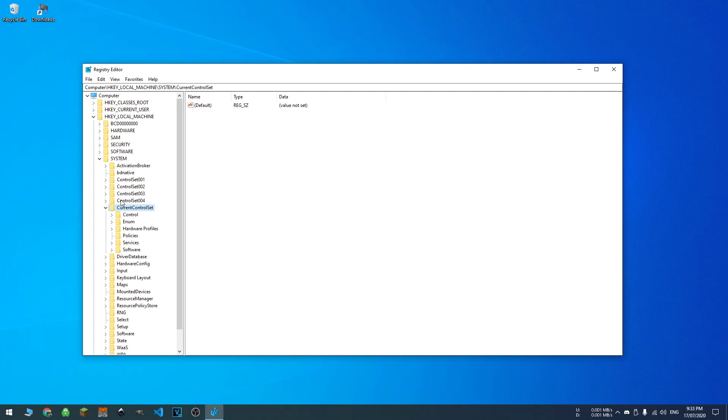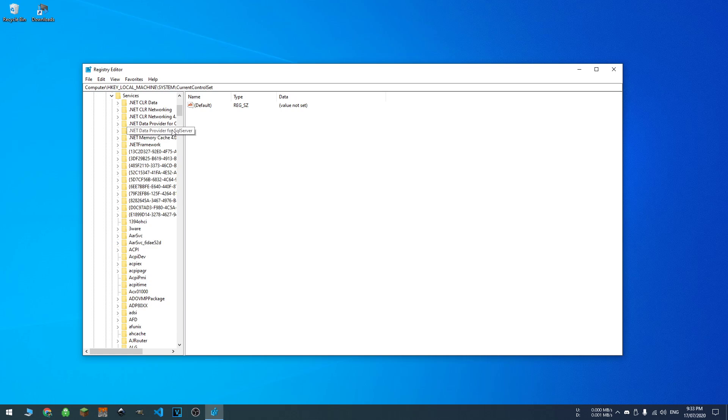I would say these are either old or something different. We just want to look at current control set if you have it available. Again, on the hard drive I was fixing, there was no current control set. It was just control set 001, and I went into services.